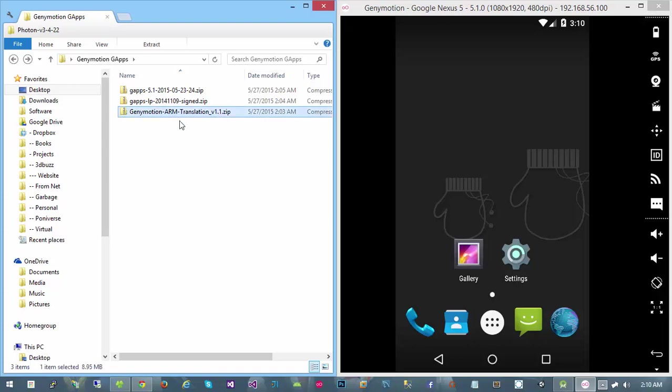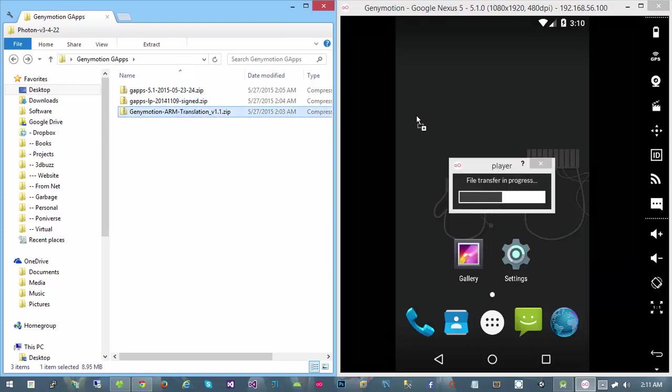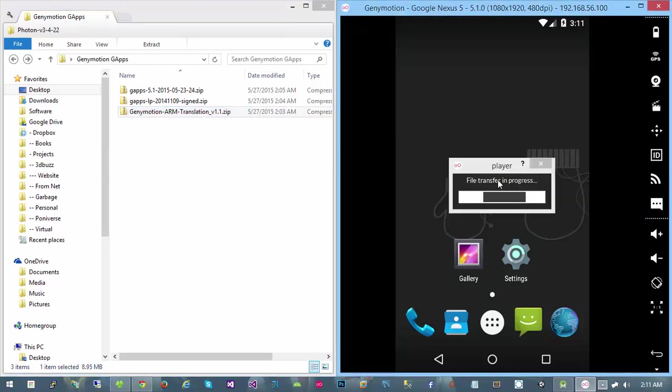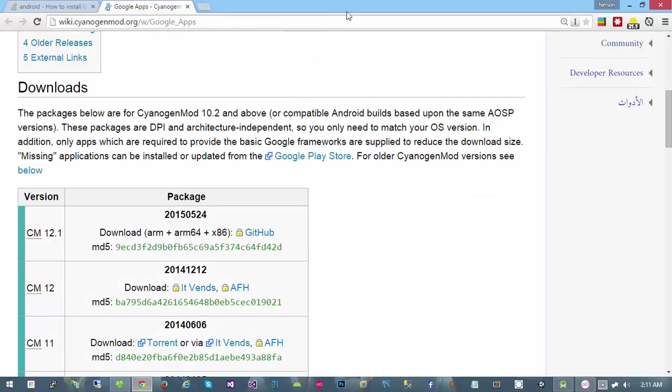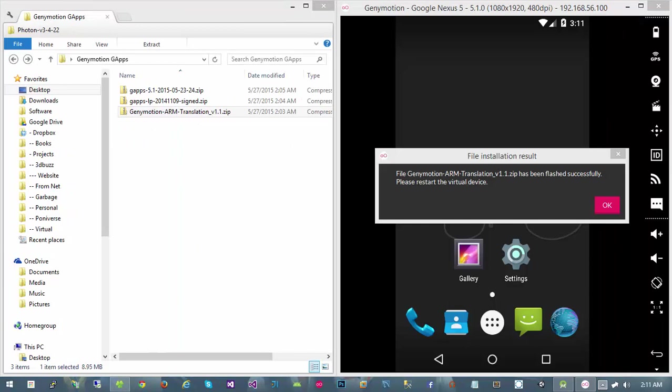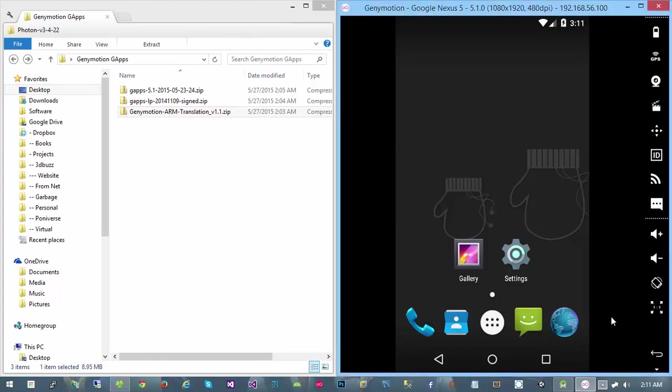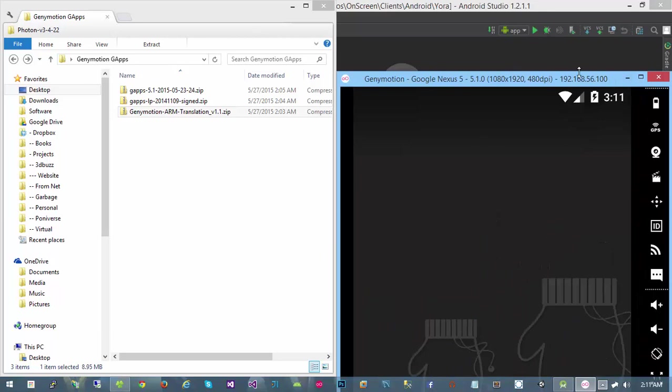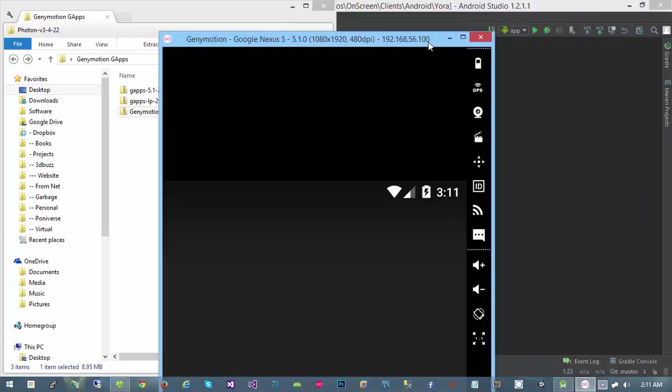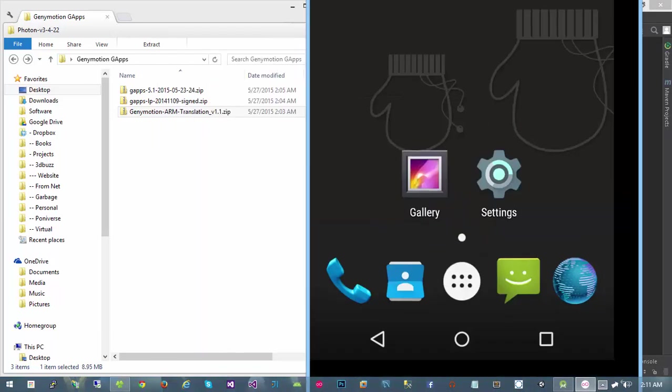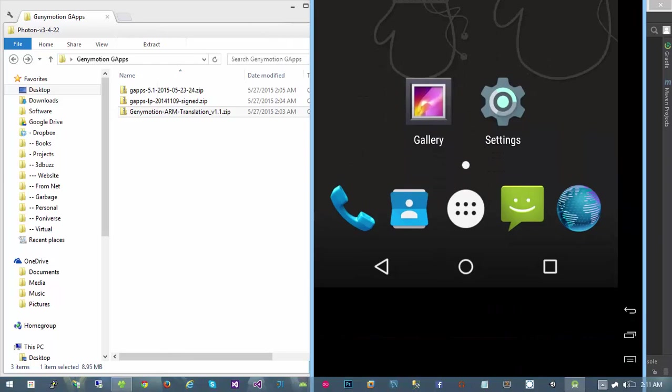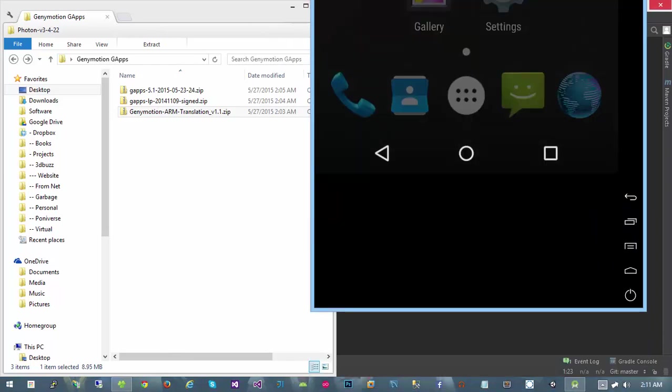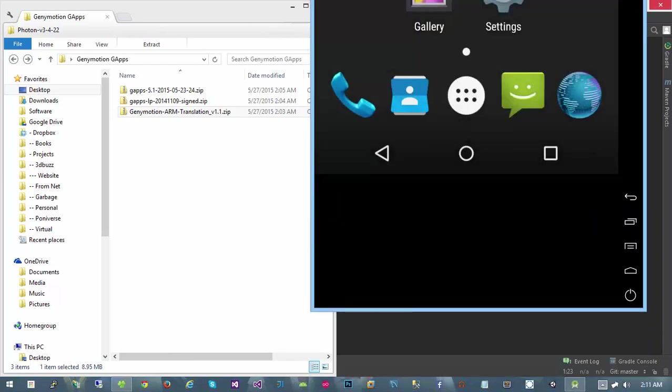The first thing you need to install is the Genymotion ARM translation tool. I'm just going to click and drag over there, it'll say file transfer in progress, then I'll select OK. It wants me to restart the device, so I'll do that. I'll hold down the power button and select power off.